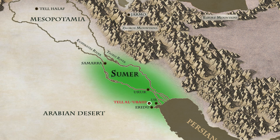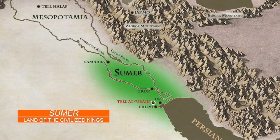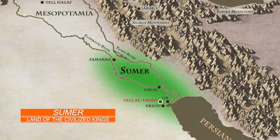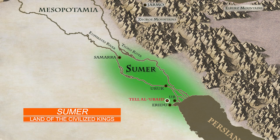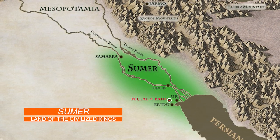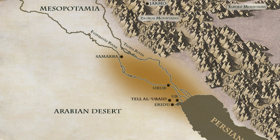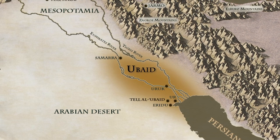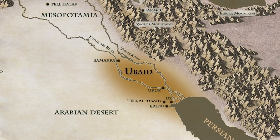Sumer, located in the southernmost region of ancient Mesopotamia, is widely regarded as the birthplace of civilization. The term Sumer originates from the Akkadian Empire and translates to Land of the Civilized Kings. During the early Ubaid period, the culture was concentrated in the heartland of Sumer, near the old coastline of the Persian Gulf. This marked the establishment of the first permanent settlements on the arid southern plains, close to the confluence of the Tigris and Euphrates rivers. The initial settlers were not Sumerians, but a group known as the Ubaid people, whose origin remains uncertain. They likely arrived in the valley around 8,500 BC, two millennia prior to the rise of the Hasuna culture.